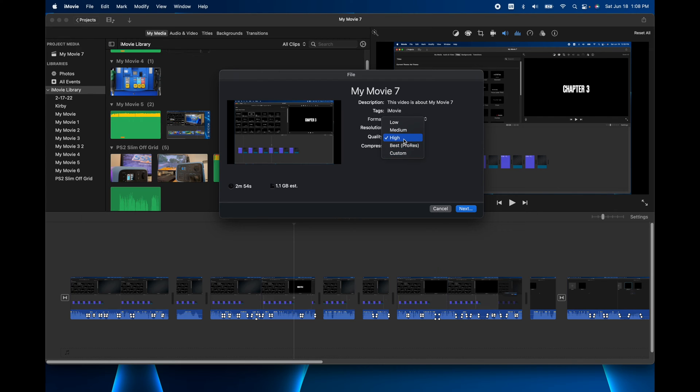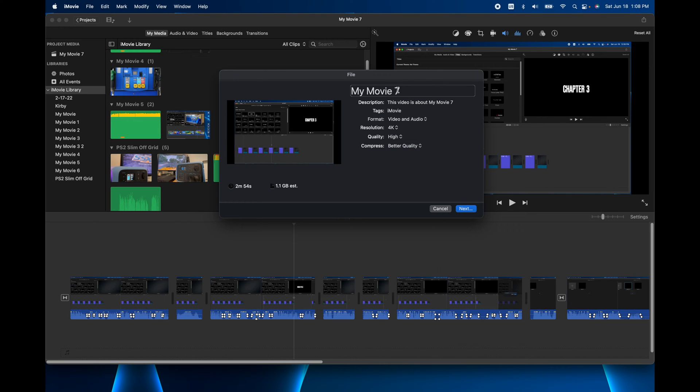If you go any higher, it gets crazy big, the file size. And the compression, I always do better quality. You can name it right here if you want. Let's do this one. It is called iMovie Templates Tutorial.